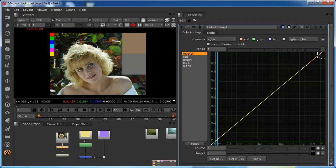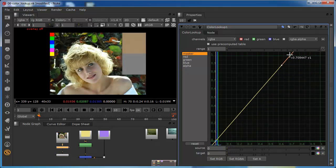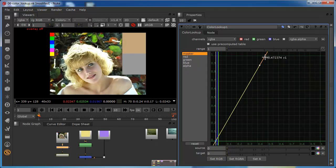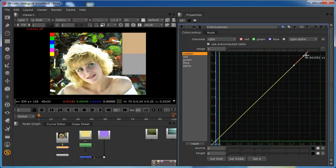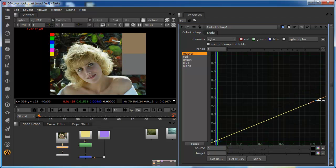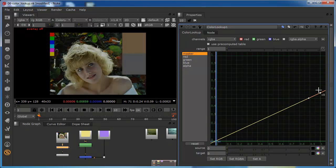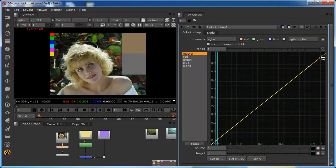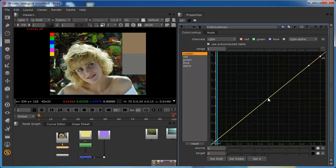Over across in the highlights, if I move this across then I brighten the highlights. If I move it down, I darken the highlights without affecting the shadows or the midtones.